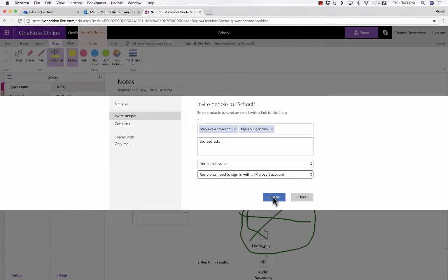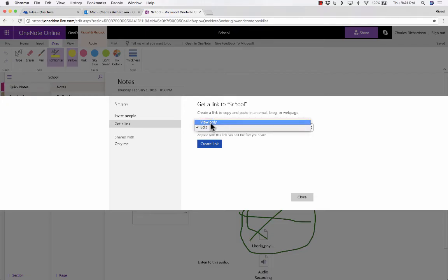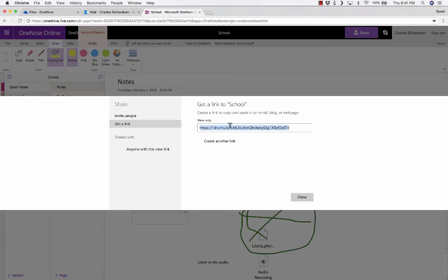There's another great option here: Get a Link. If you click that, it generates a link that allows people to either edit or view your notebook. I'll go with view the notebook, click Create Link, and it generates the link for me. You could copy this and email it out to your students, or put it in your LMS — your learning management system — and then any student or parent with access could click the link to access your notebook and either view or edit it, depending on what you allow.